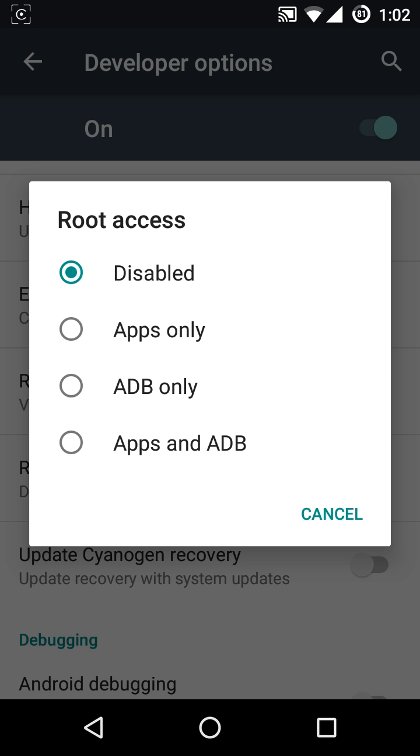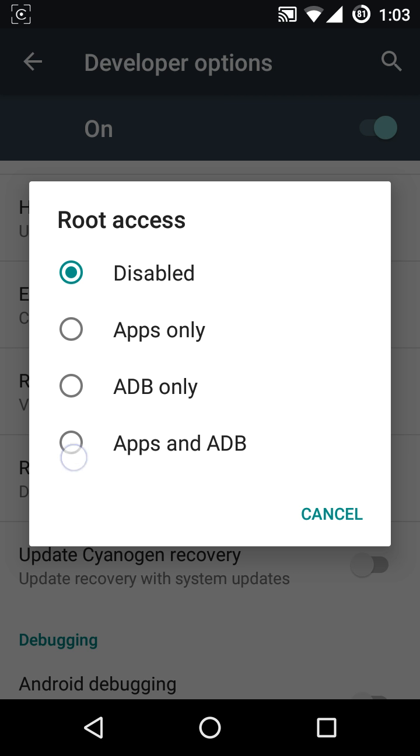Third one, Apps and ADB, basically it allows root access to all of your applications currently installed on your phone and also the ADB shell. Okay, let's move ahead and select the Apps and ADB option.